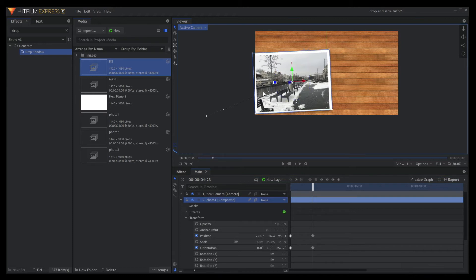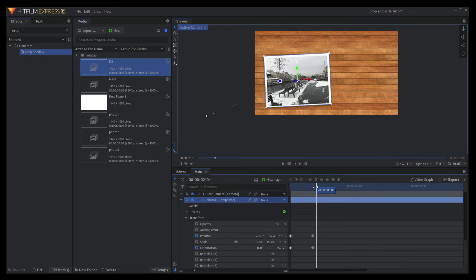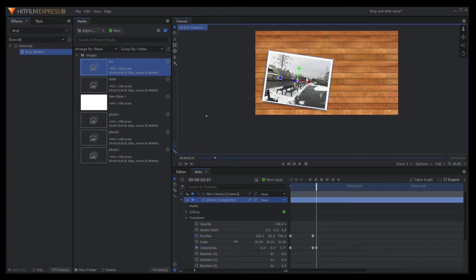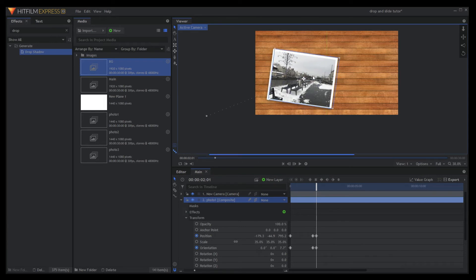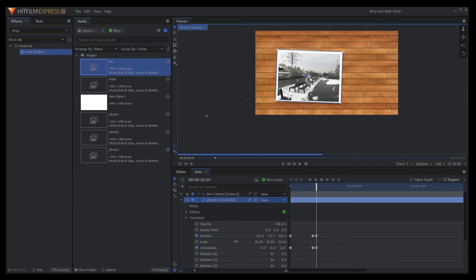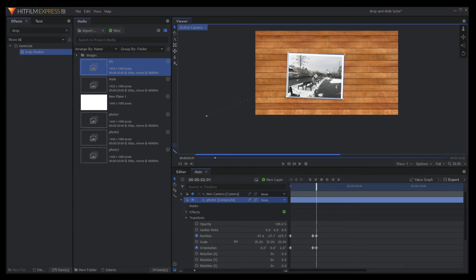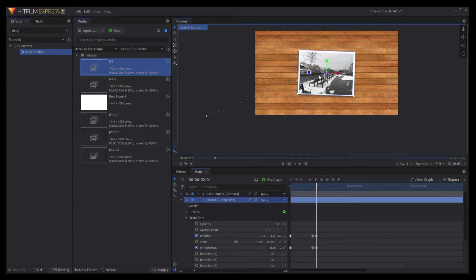Move the time slider forward to have the photo advance in line with the time. Push the blue axis downward to reduce the photo height from the table as it advances. Give it a rotation if needed for more realistic movement and click on the toggle keyframe again.